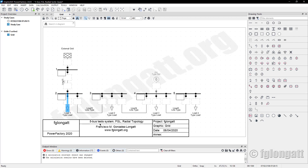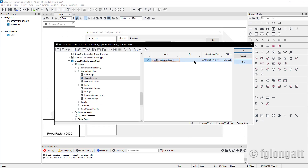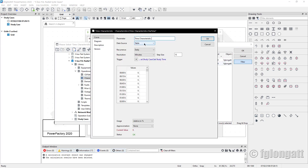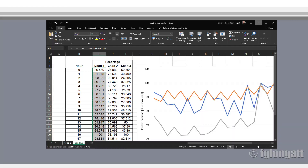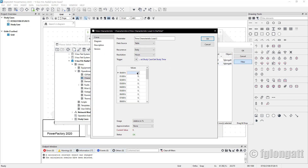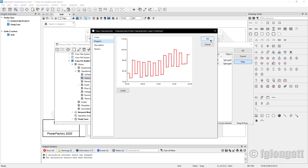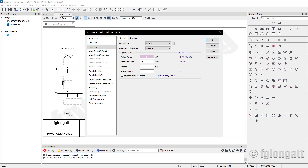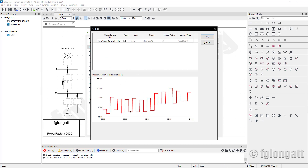Let's go to load number two. Double-click, then define a time characteristic. I will create a new time characteristic — this will be load two. I'll say I want to use hours, then go to my Excel file, copy the percentages of this load, go back here, and paste. Now we can see the load variation for load two. The active power background color changed to something like purple or pink — we have added the time characteristic of load two.